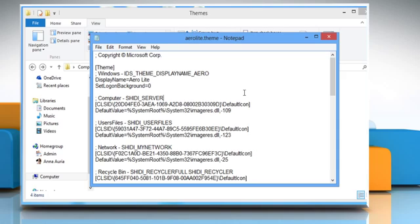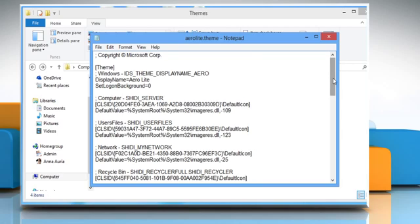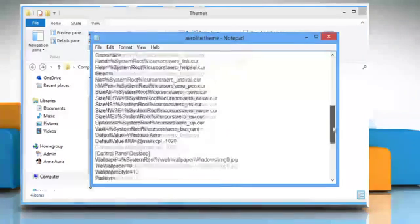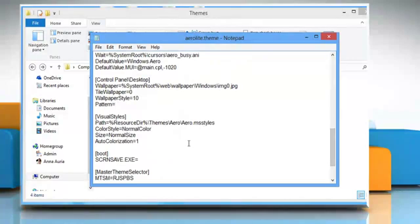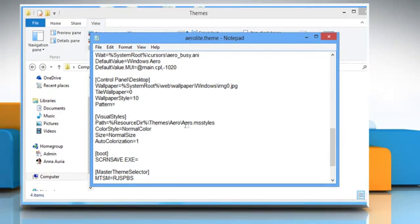Now we'll need to point this new .theme file to AeroLite.msStyles file. Currently, it's pointing to Aero.msStyles file. Scroll down and go to the Visual Styles section. Now replace Aero.msStyles with AeroLite.msStyles in line 51.